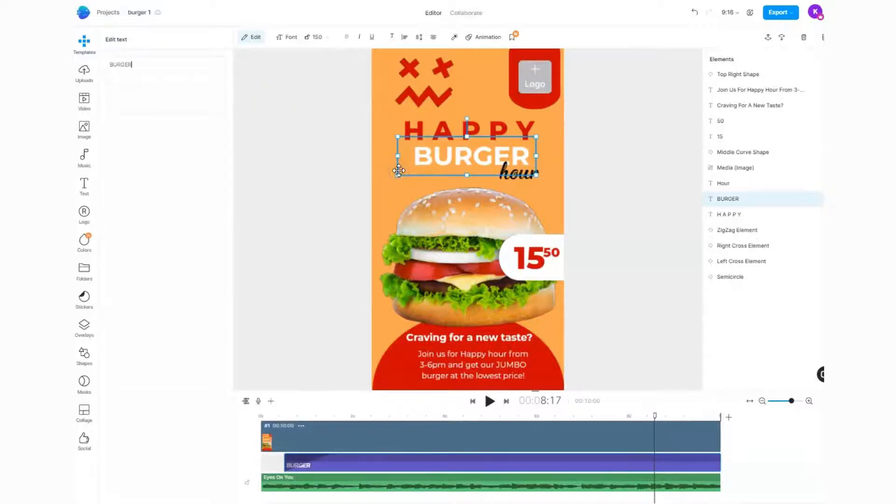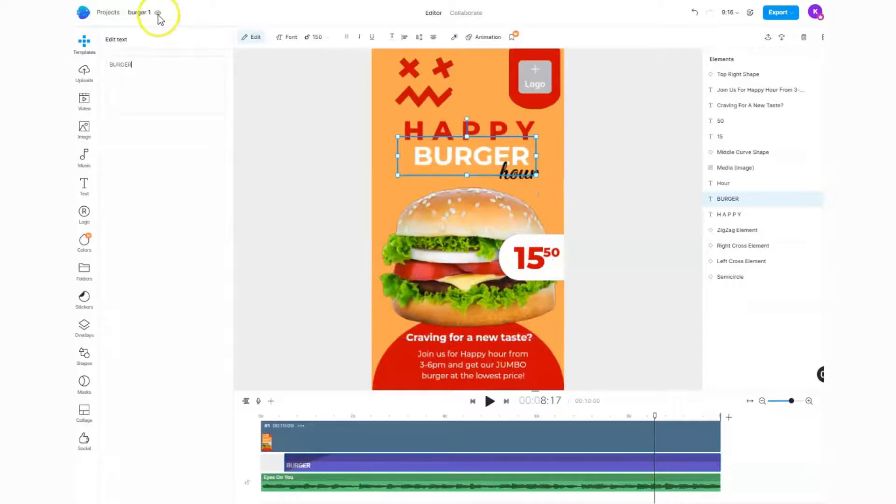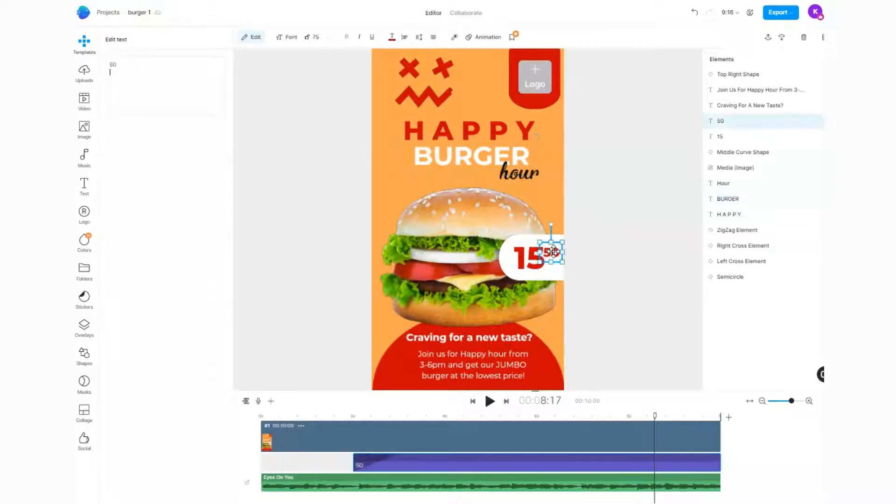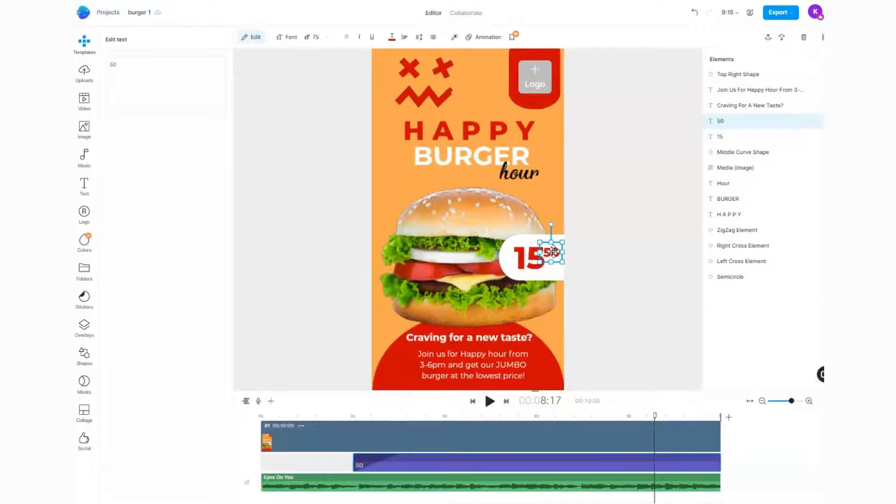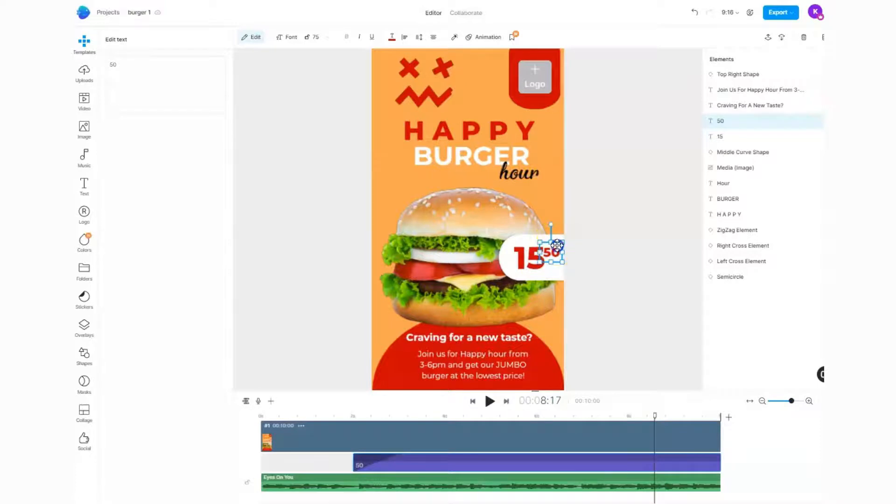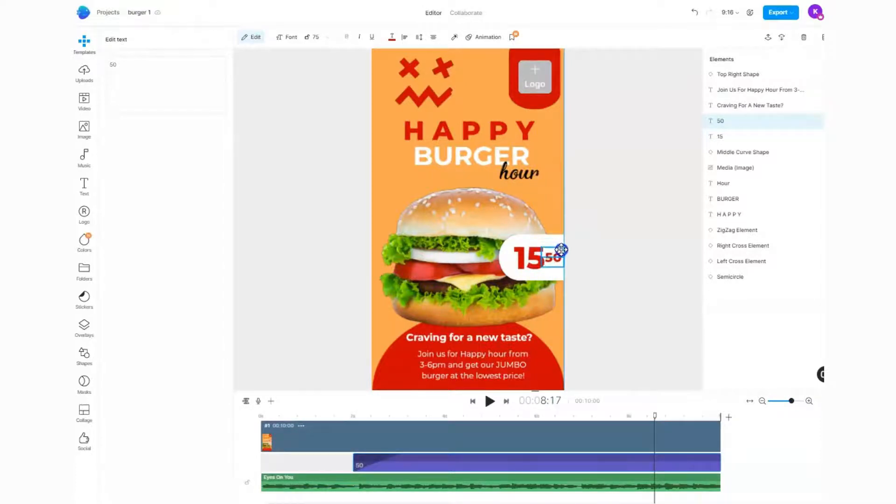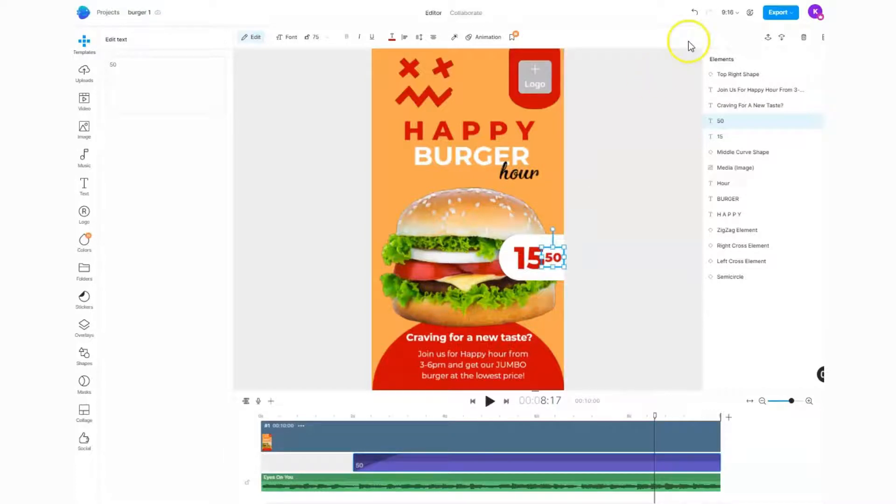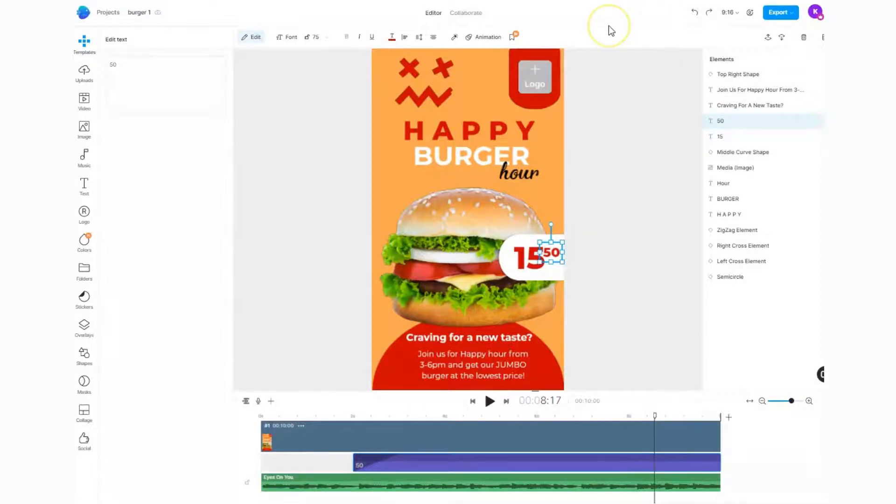I can just click somewhere else and that has been saved. You should notice it will save up here as well. Maybe I want to move this 50 over slightly to give it a bit more spacing. All I need to do is click on it and then move it with the mouse or use my keyboard keys. If you move something to the wrong place, you can always hit the undo button.